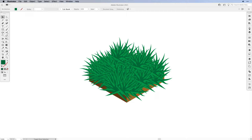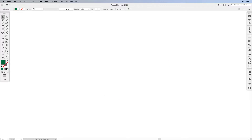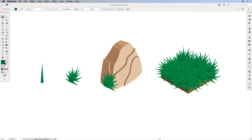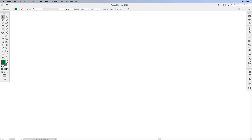Hi everyone, I'm Simona from Vectortwist and welcome to today's tutorial where we're going to create a grass brush for our isometric designs. It's really simple to set up a grass brush and actually use it for your isometric designs. This brush is not set up isometrically but you can draw in the isometric perspective.